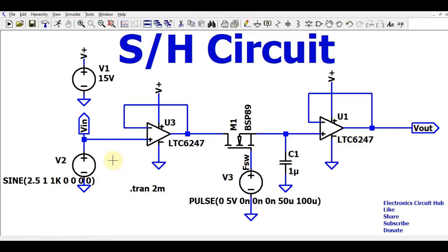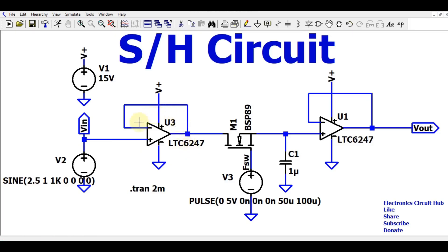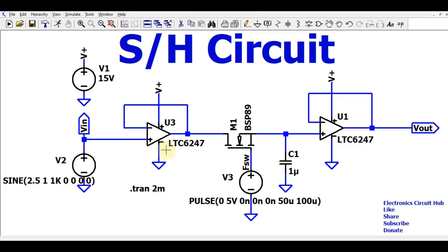This analog signal V2 represents what your ADC would be sensing from a real-world sensor. The power supply for the LTC6247 is set to 15 volts for simulation purposes — please check the datasheet for actual specifications. Since the analog signal is above ground, there is no need for a negative power supply, so the negative supply pin is connected to ground.